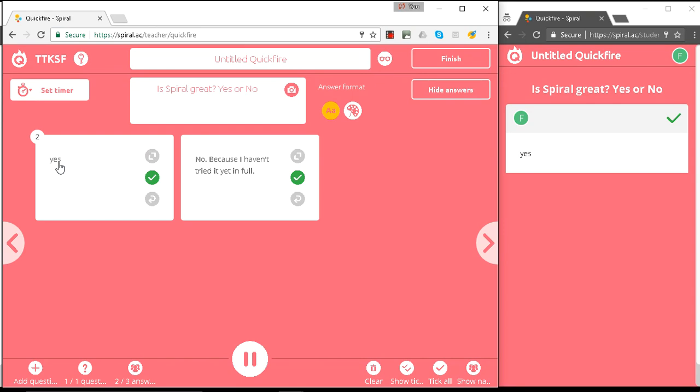And that's how Spiral groups together similar answers. Now you can do this with yes/no questions, or you could do it on a scale. So on a scale of one to five, is Spiral great? And then group the answers together and ask perhaps the ones why they thought it wasn't, or what are the best features from the fives.